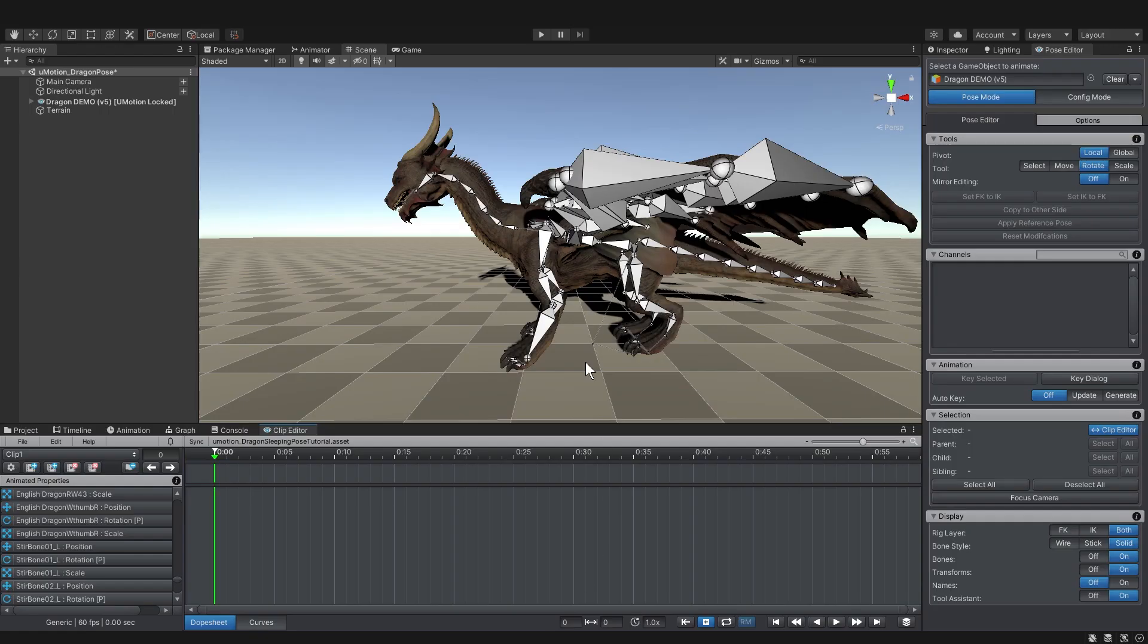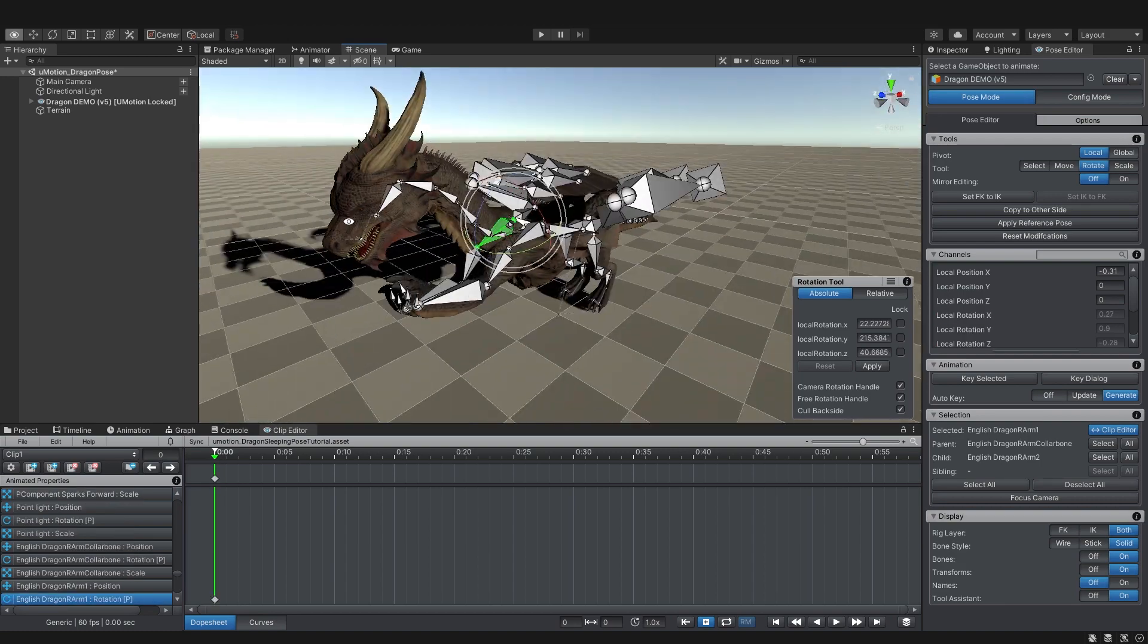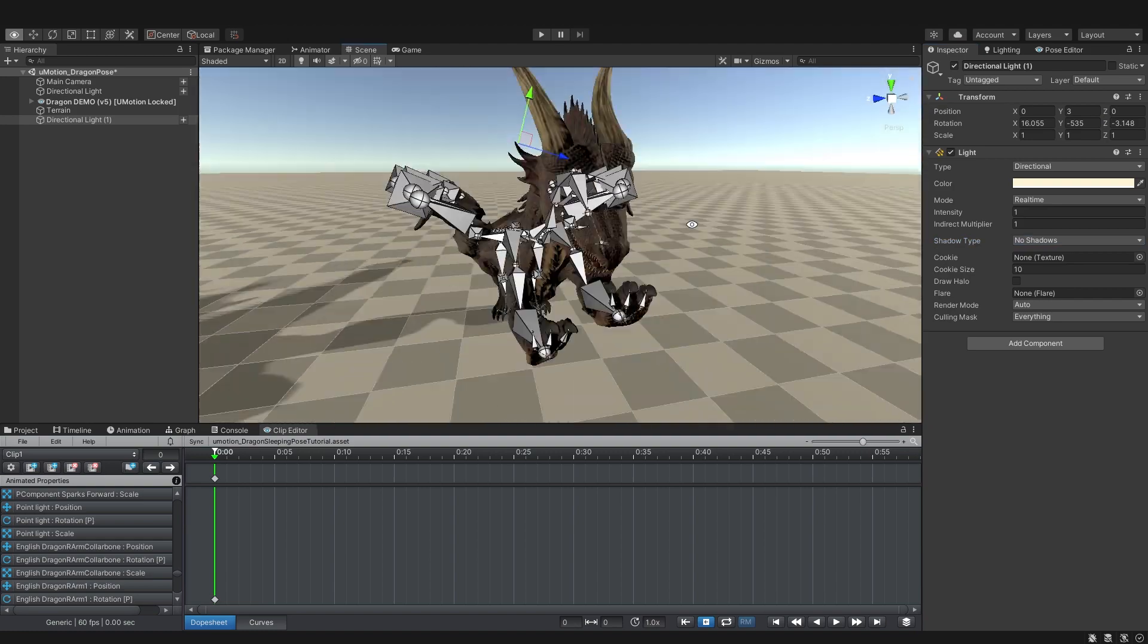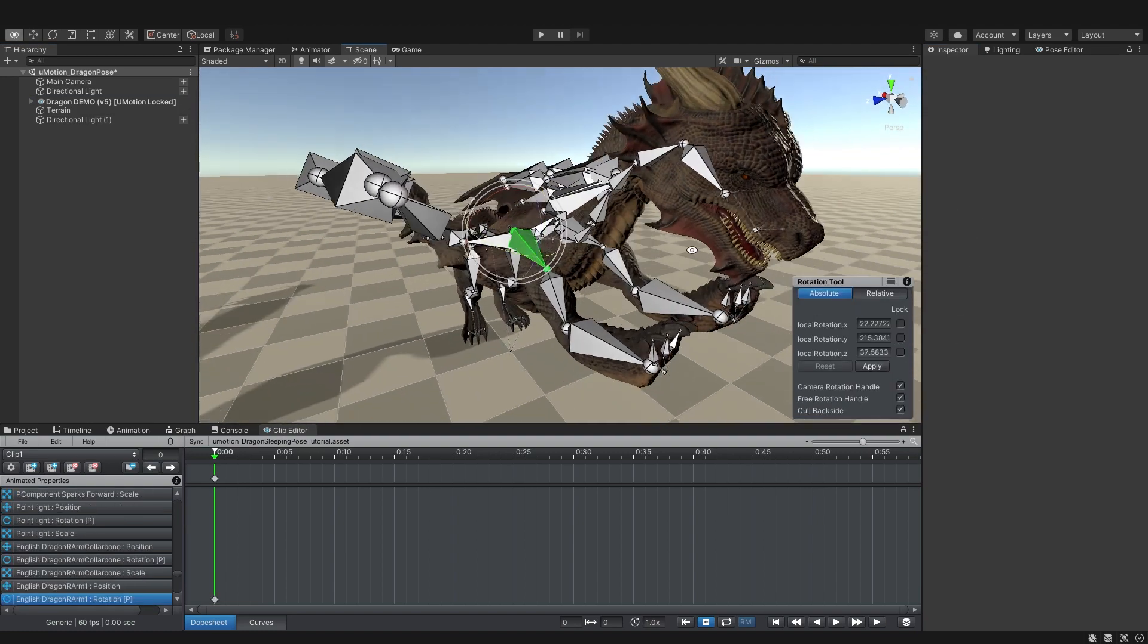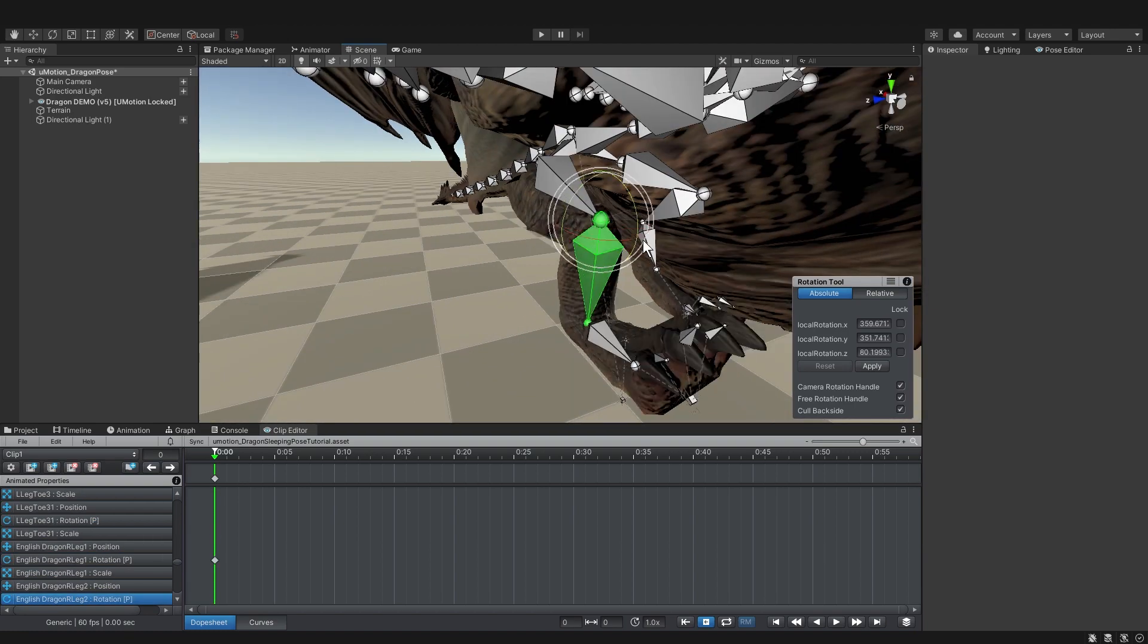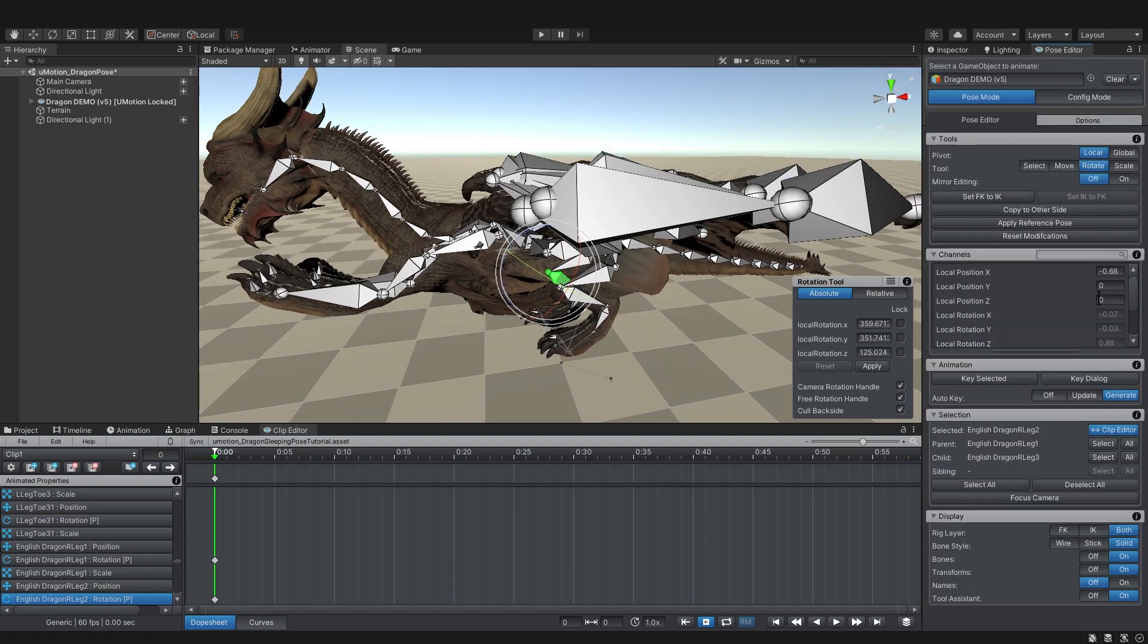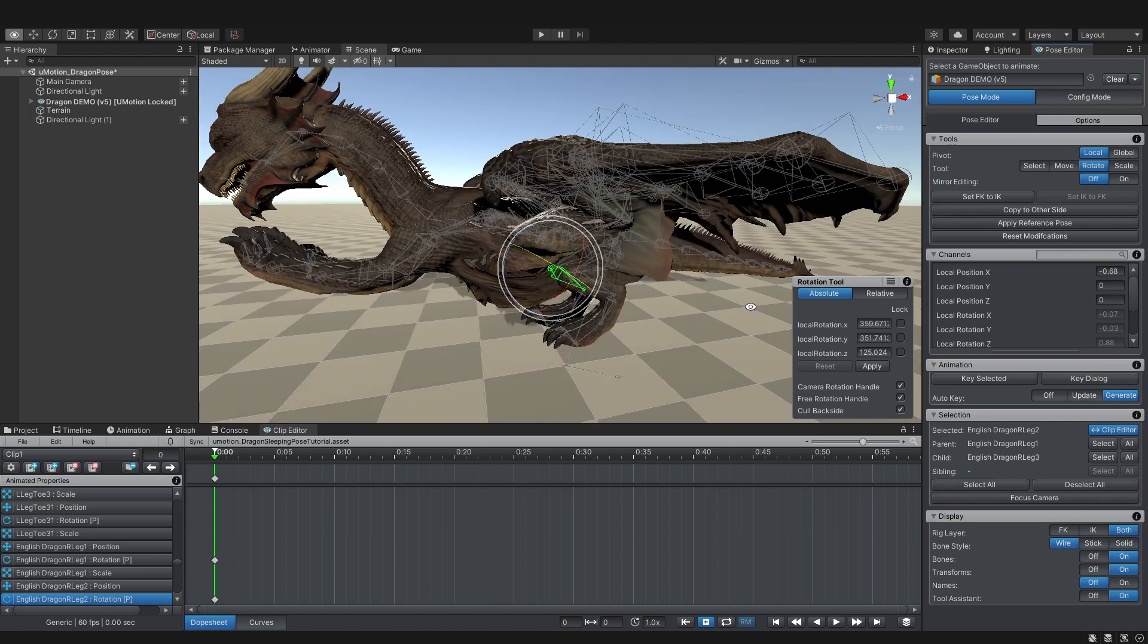I'll get back to Unity, and before I start, I want to go to Auto Key and select Generate, so that when I rotate and move the bones, the keyframes generate. Rotating, scaling, and moving the bones use all the same shortcuts you're familiar with. W to move, E to rotate, and R to scale. For this pose, I just want to stretch the dragon out flat in the front, and then in the back, fold his legs under. Since the wing bones can get in the way, you can go to Display and change the bone style to be wire, stick, or solid. I'm going to work with the wire for a while.